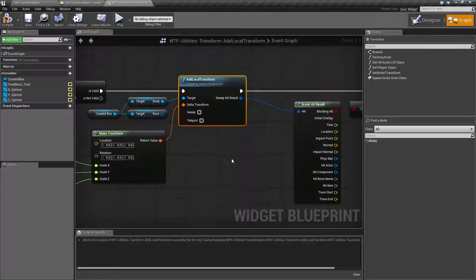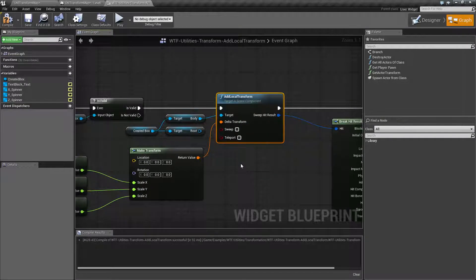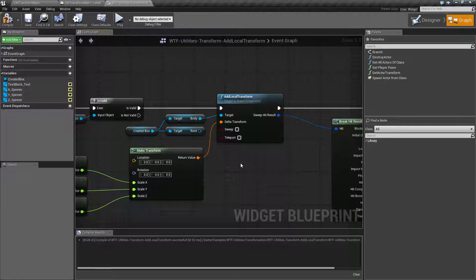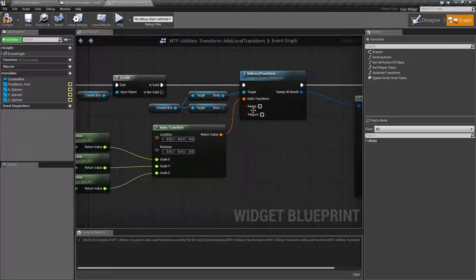That's pretty much it. That is our Add Local Transform node. It's just intended to combine the Add Local Offset and Add Local Rotation. You do not get to add to the scale — it simply sets it. Keep that in mind when you're running into problems using Add Local Transform and the scale is going wonky.